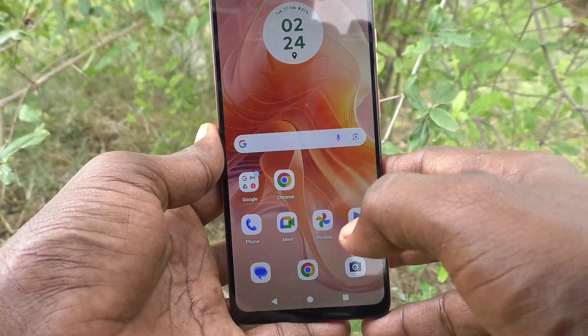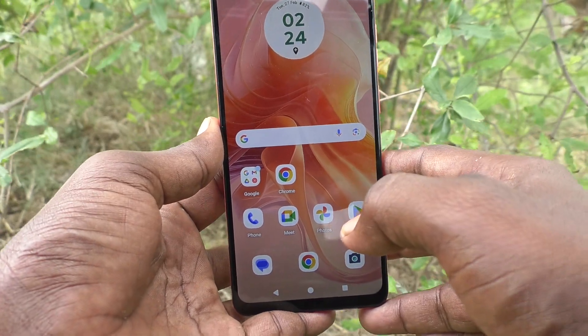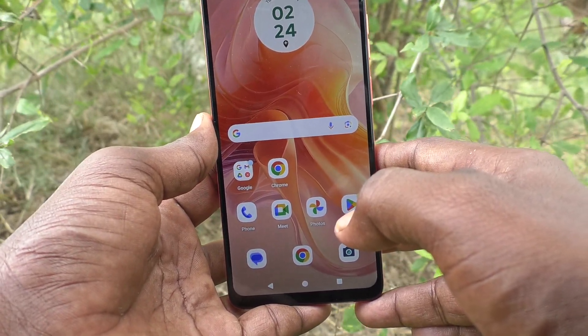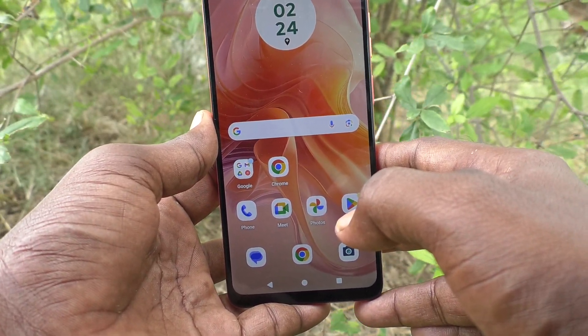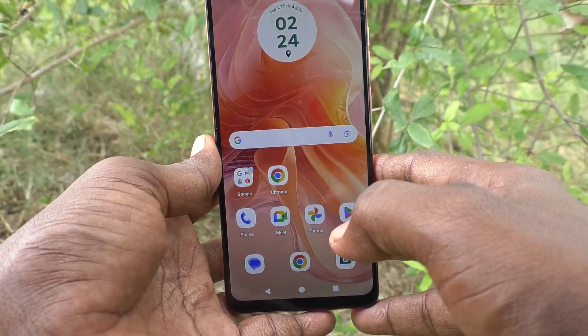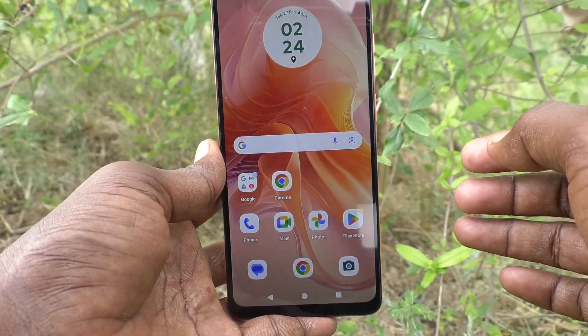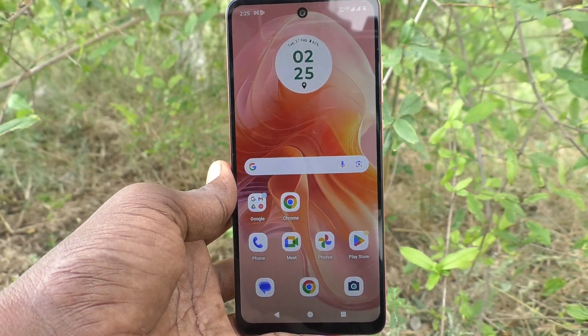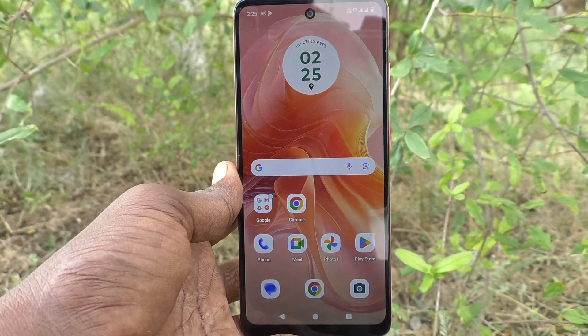So in this way you can easily activate or deactivate Do Not Disturb in your phone Moto G04. That's all friends. Thanks for watching. Bye-bye.